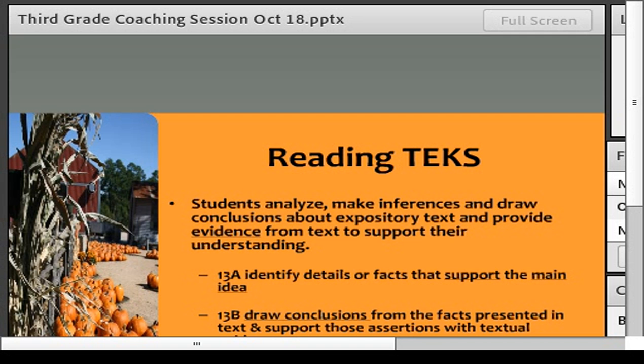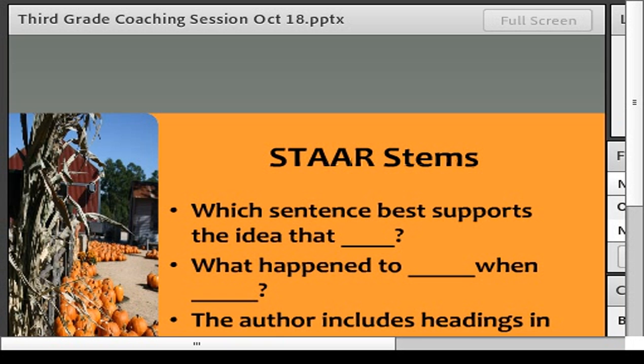Here are some star stems. Make sure you've got these and use them as you're teaching non-fiction — in read-alouds, mini lessons, and when conferring with kids. What sentence best supports the idea? Have them come up with an idea and then find the reason why. What happened to whatever, when whatever happens — again, cause and effect. The author includes headings and bold print. Talk to students about why the author decided to put a photograph or map in there, tying all media and text features with the actual text to understand why the author chose to include them.